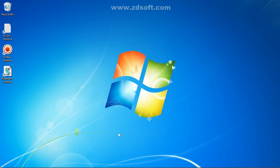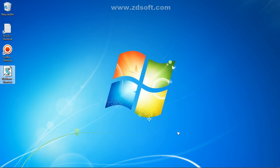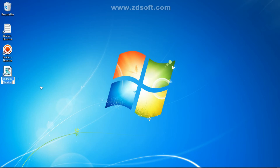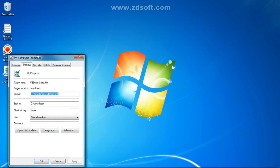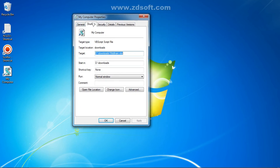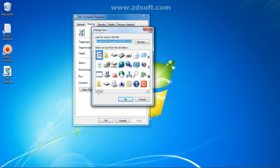Step four is the main step. What you have to do is give the shortcut file the same name and icon as the software you are pranking. Right-click the shortcut and select Rename, then type 'My Computer'. If you are using any other software to prank, you can give that file name instead. After renaming, right-click and go to Properties, then to the Shortcut tab where you can see 'Change Icon'. Click on Change Icon.